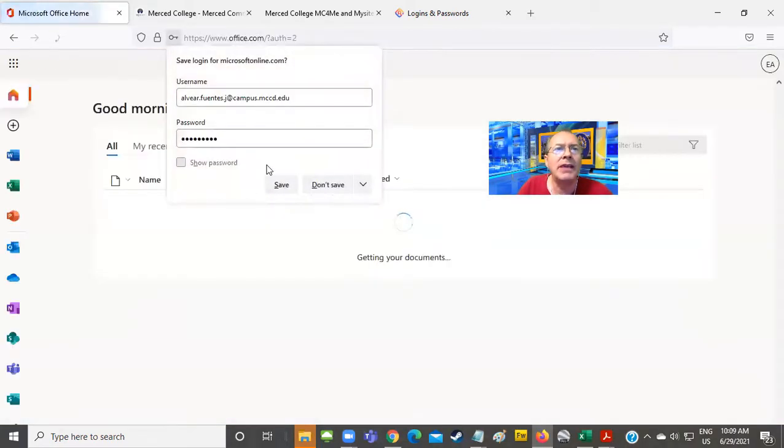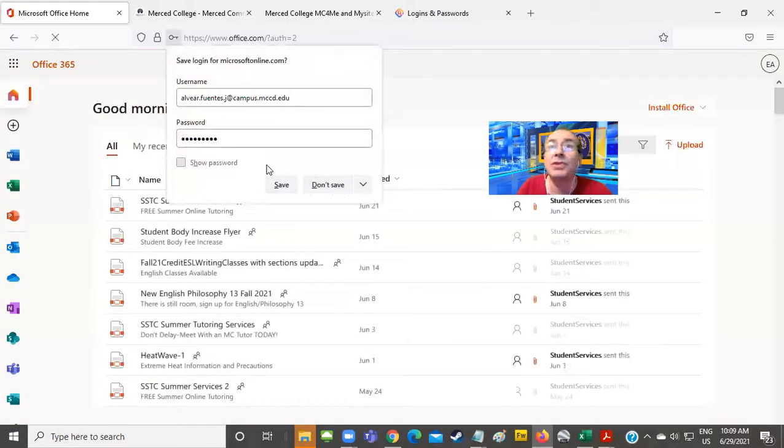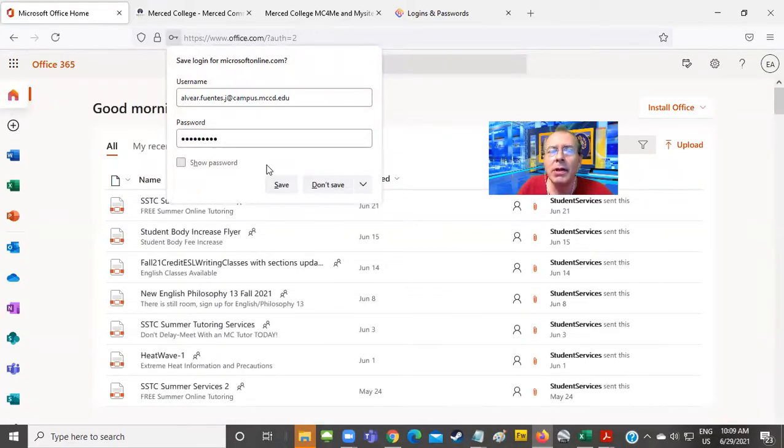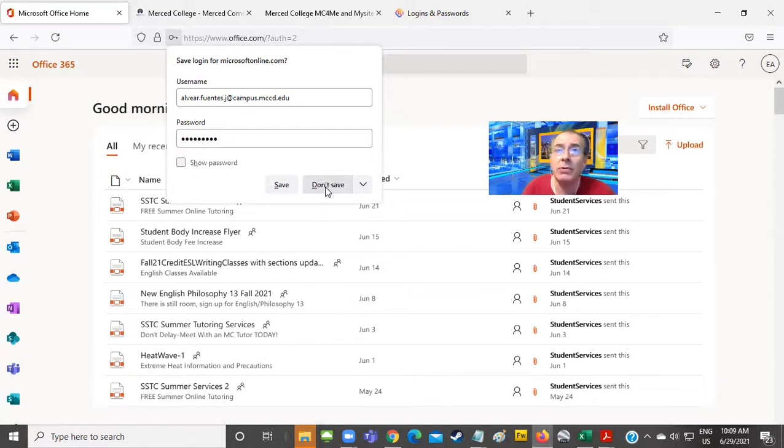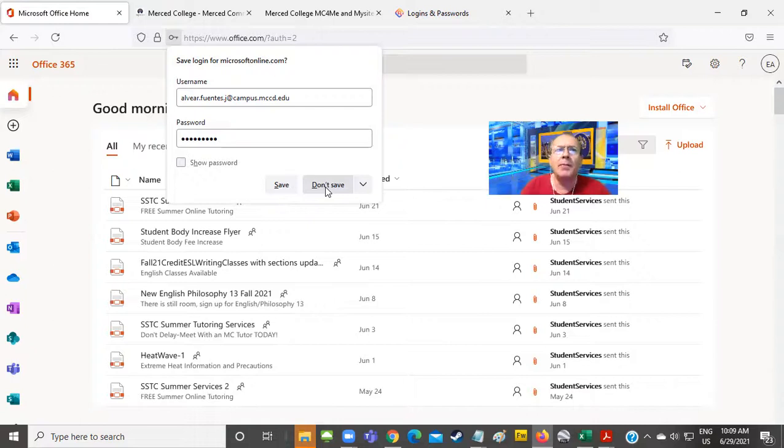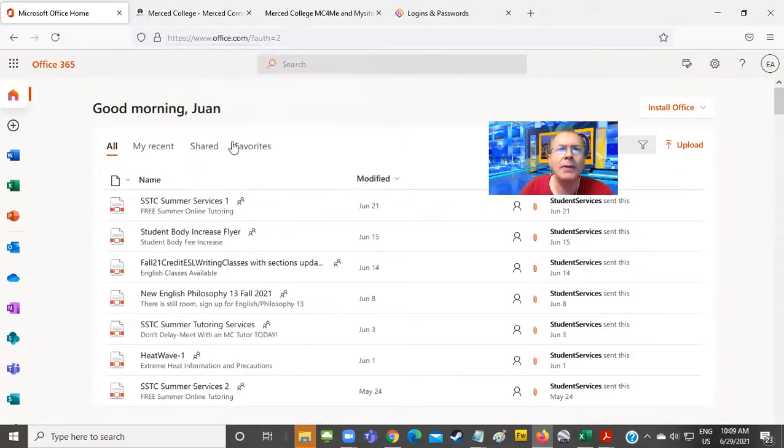It says, would you like to save the password on this browser? Well, I don't like to save passwords on the browser. So I'm not going to do it on this browser. But you may want to do that. That's perfectly optional. Whatever you want to do. So I'm here.